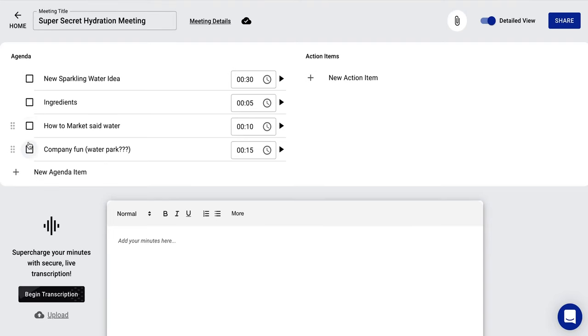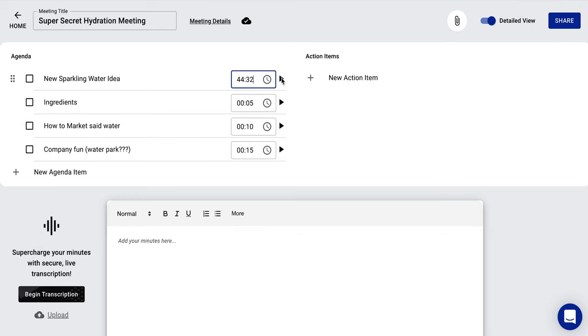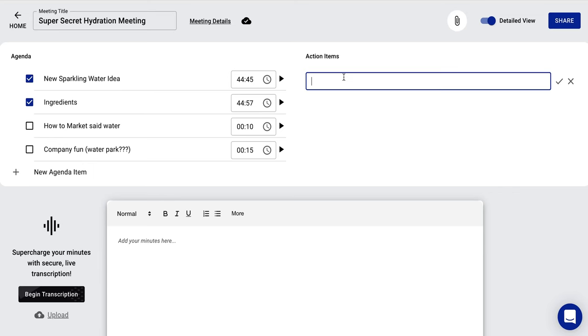And as you can see, we can check off things as we go. If we hit this play button, it actually starts tracking, which is so cool. So let's say you're in a meeting and boom, all of a sudden, I'm also, you can tell, struggling with numbers here.